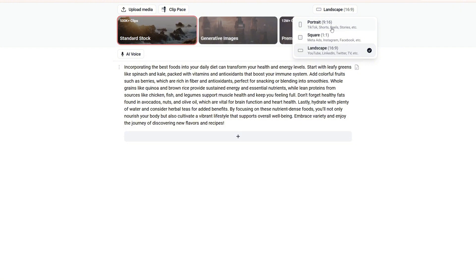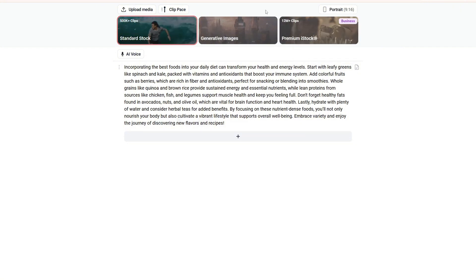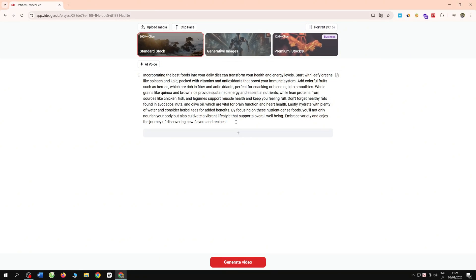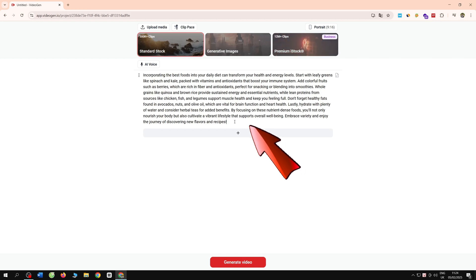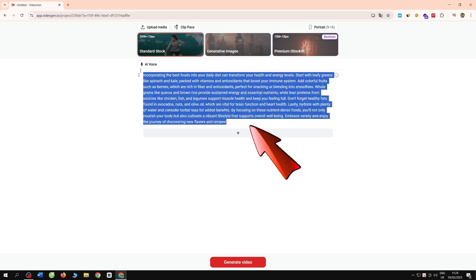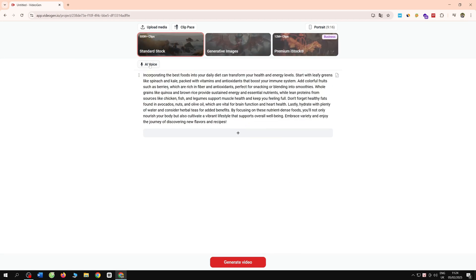You can edit your script extremely quickly, and then you can choose the voice for your video.